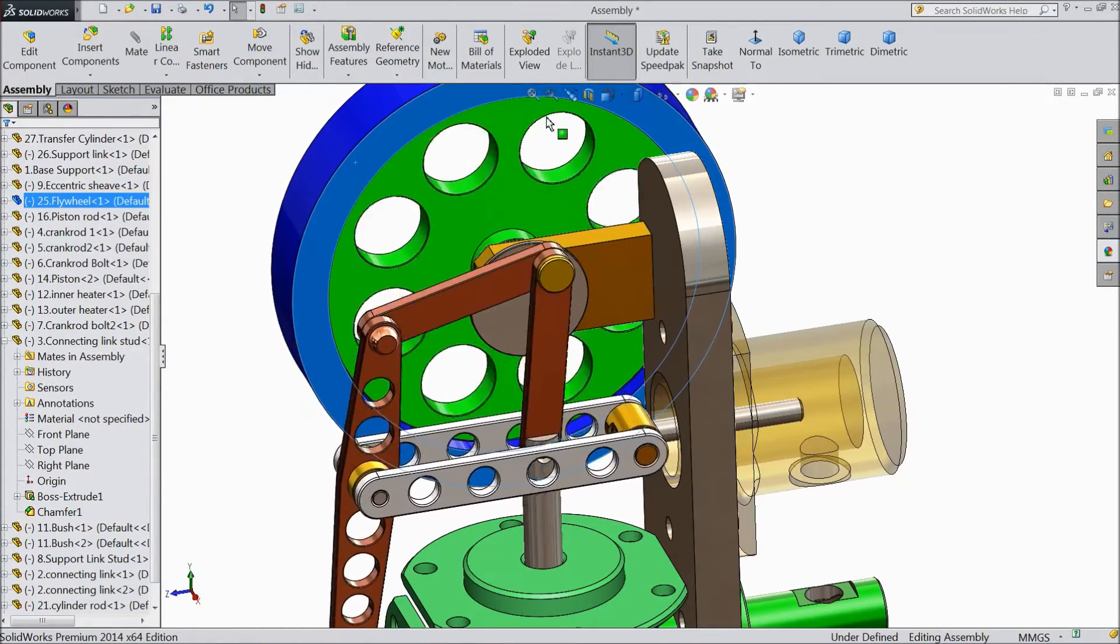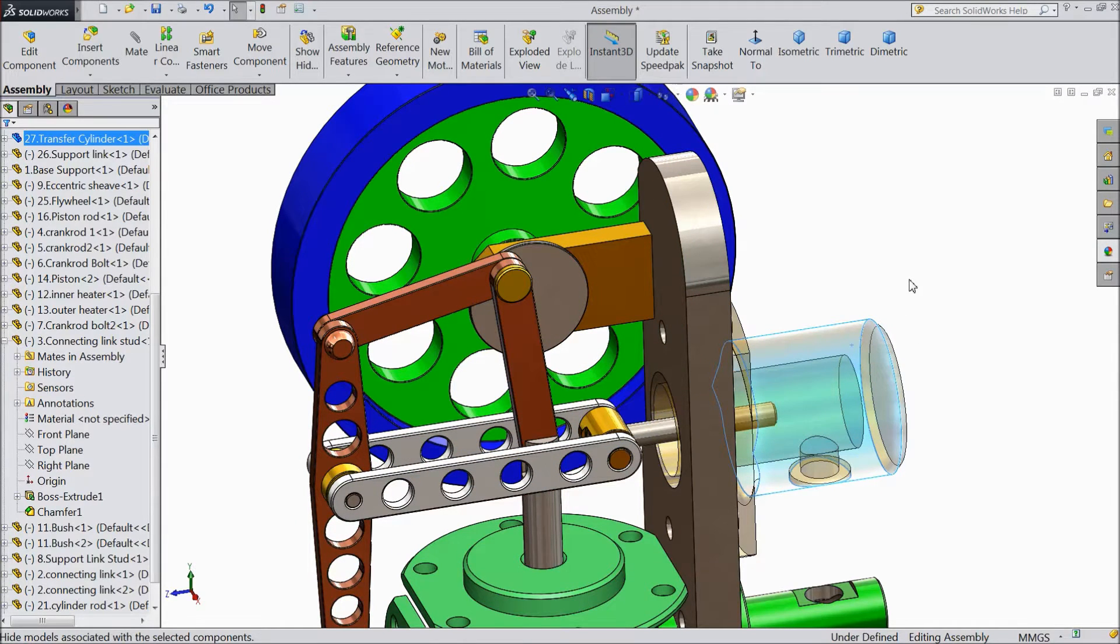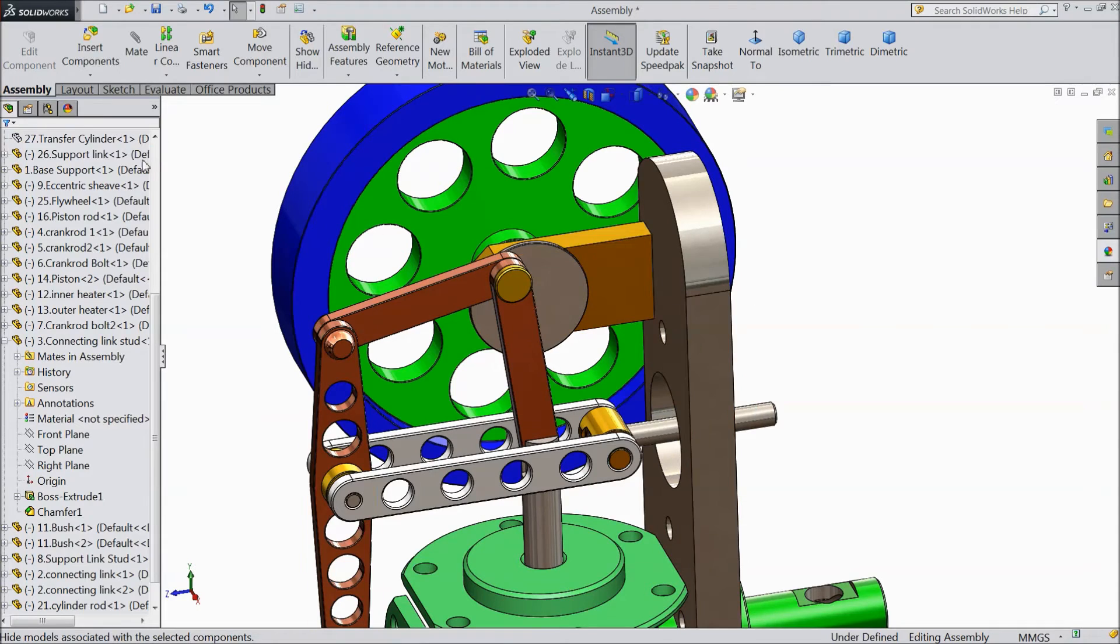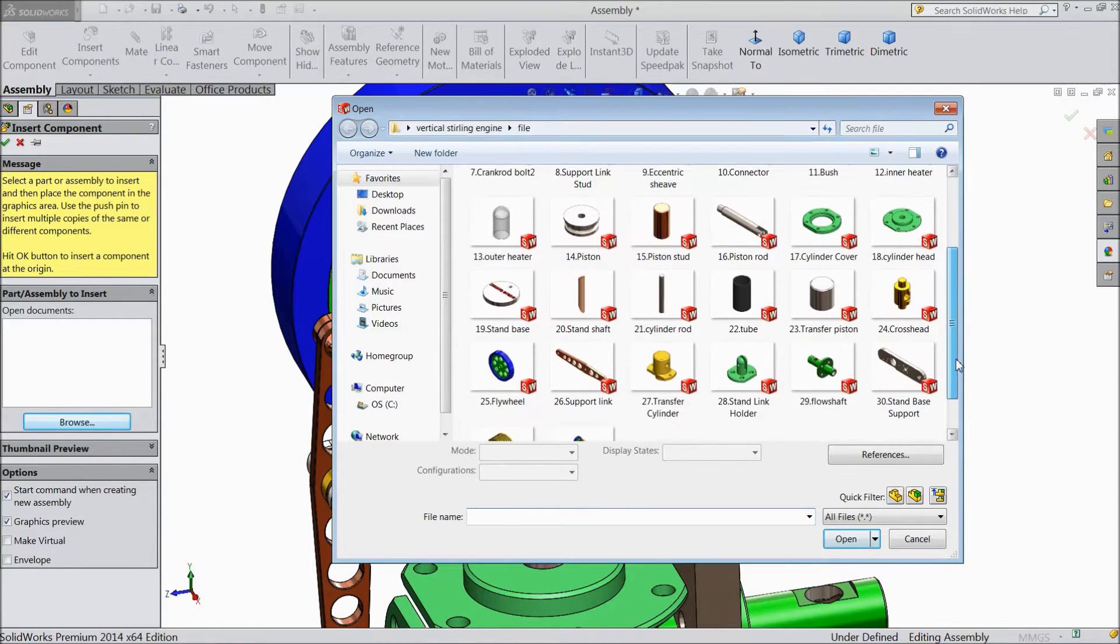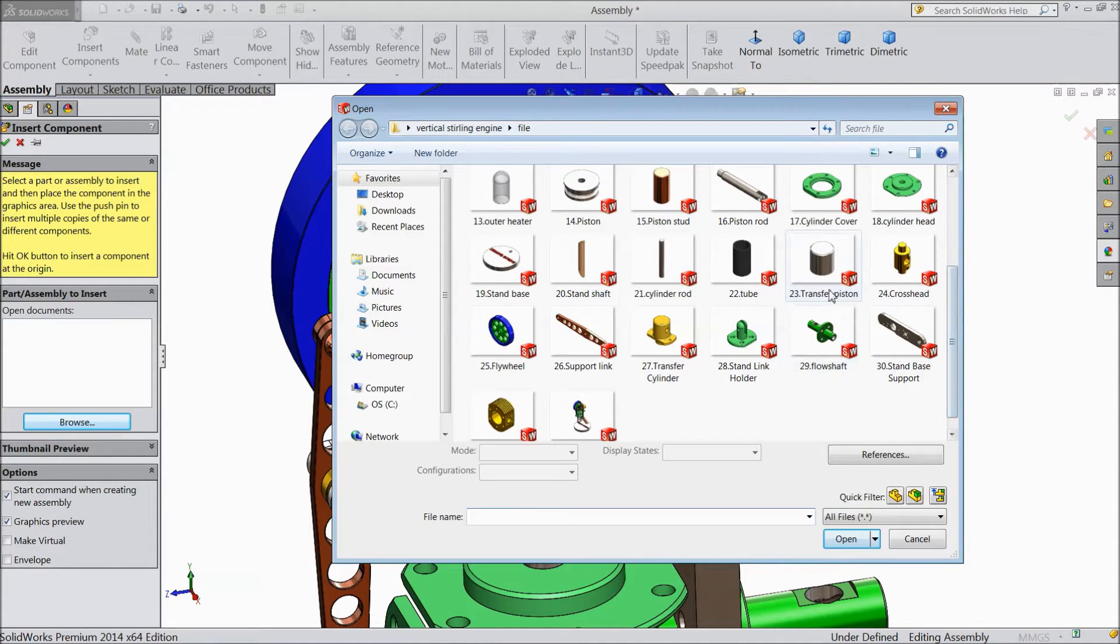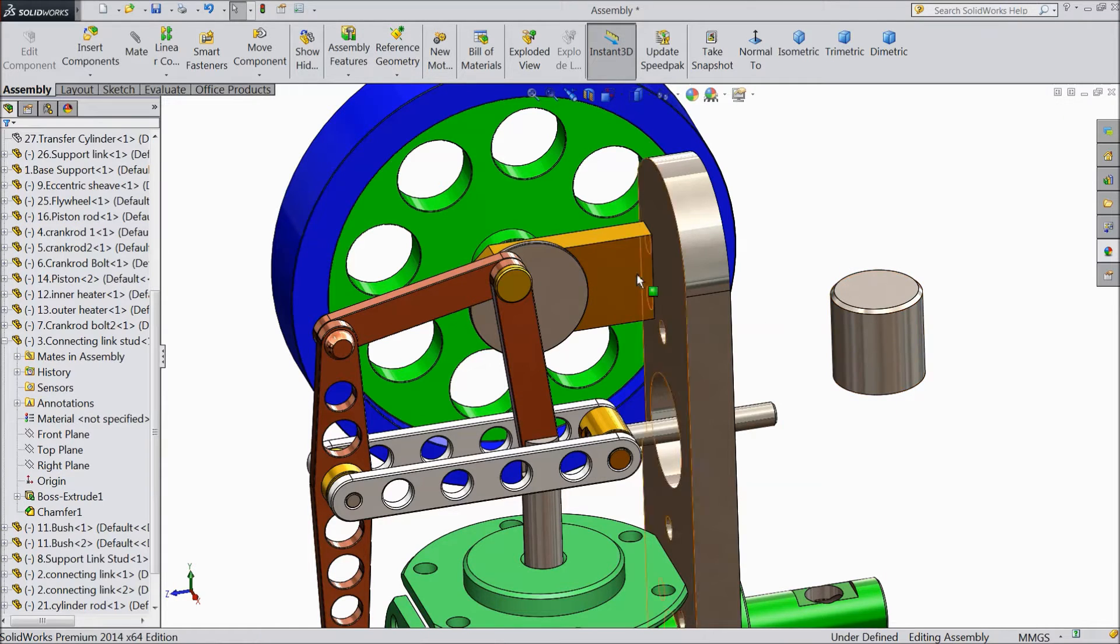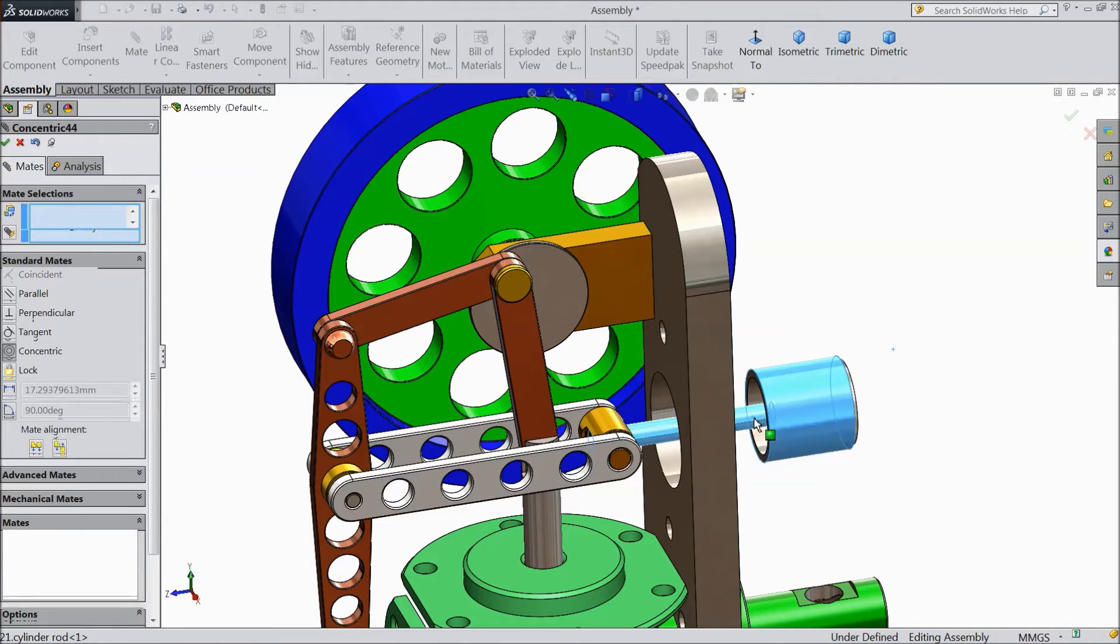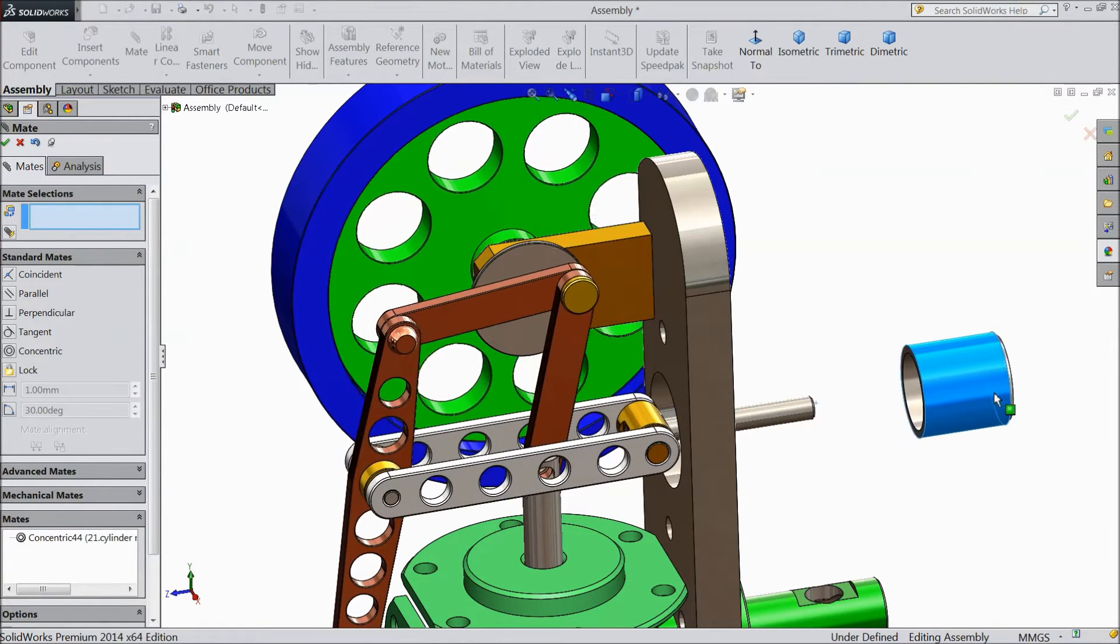So now we will insert a piston. Then click this body, hide component, insert component, browse. Select transfer piston, open. Now choose mate, select outer body and rod.